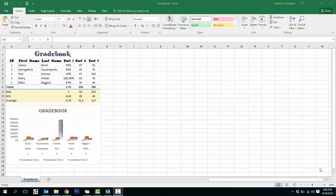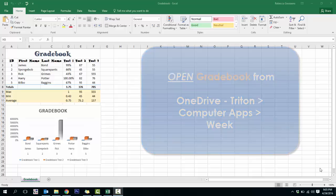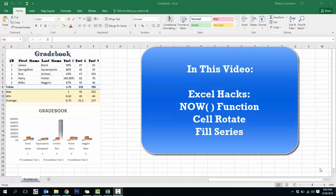We are going to finish up Excel! Go ahead and open up the gradebook we started working in — it should look pretty similar to mine. The last couple things I'm going to teach you to finish up Excel are some quick little hacks to make things that you do in Excel just a little bit easier.